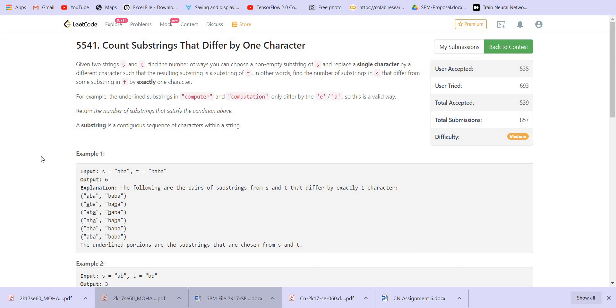Hey there everyone. Welcome back to LeadCoding. In this video, we will be solving the problem: count substrings that differ by one character.